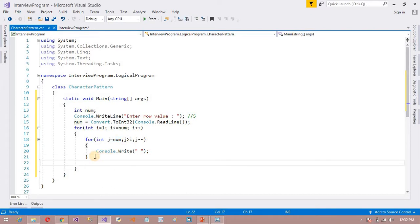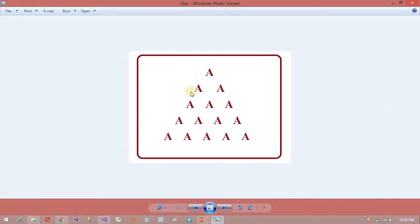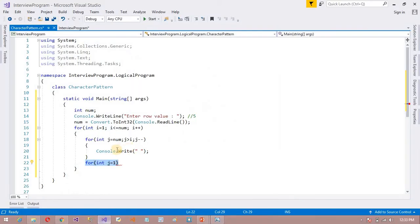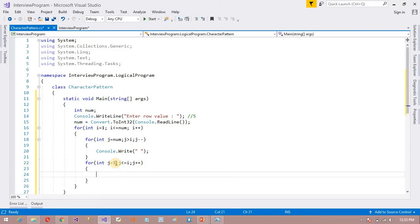After that, it will jump to the next loop. Inside the outer loop, I am going to write one more for loop for printing the A: for (int j = 1; j <= i; j++). Because every row I want to increase the character count. I am using Console.Write (not WriteLine) to print 'A', and after each A I am also printing one space.